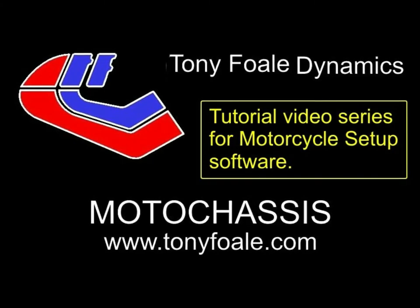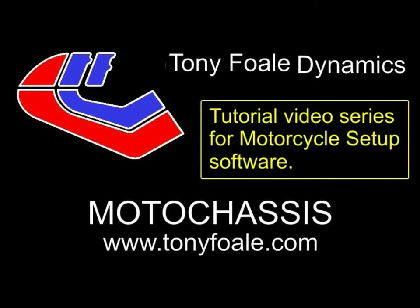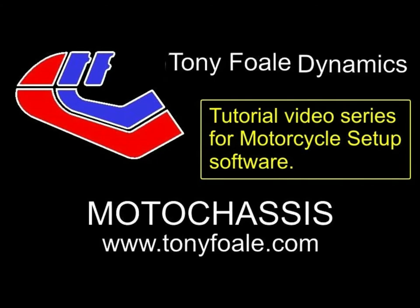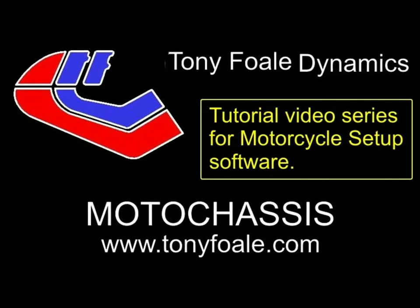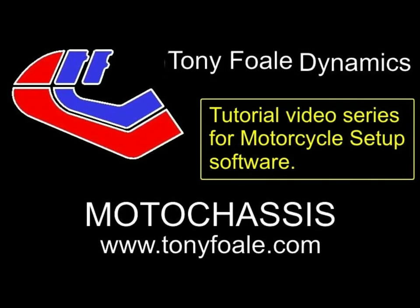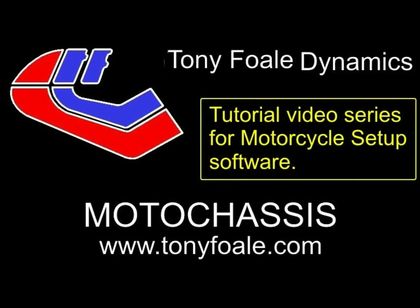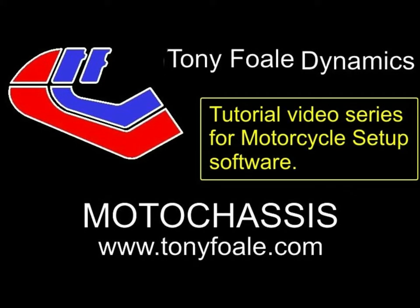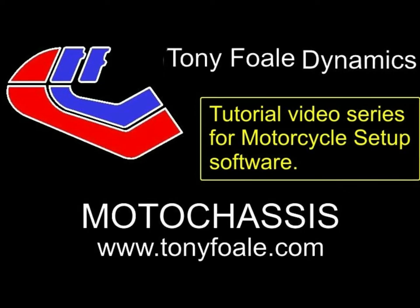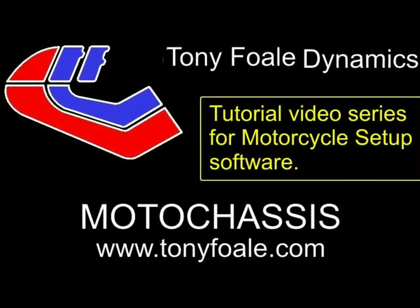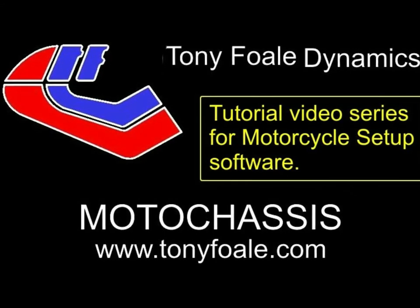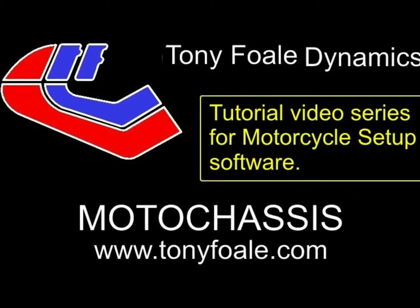Hi, I'm Tony Foale. This is just one video in a series of tutorial videos showing how to use my motorcycle setup software, which you can see more details of on my website at www.tonyfoale.com.